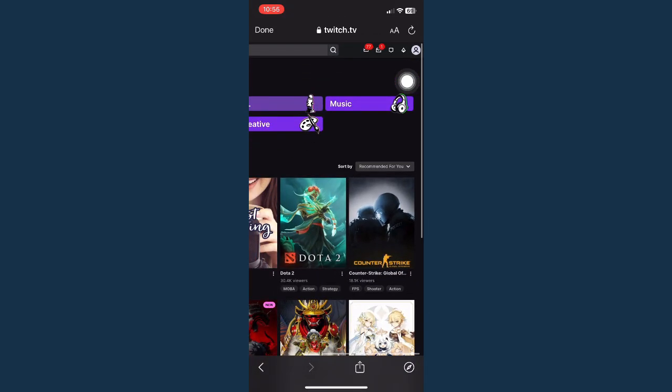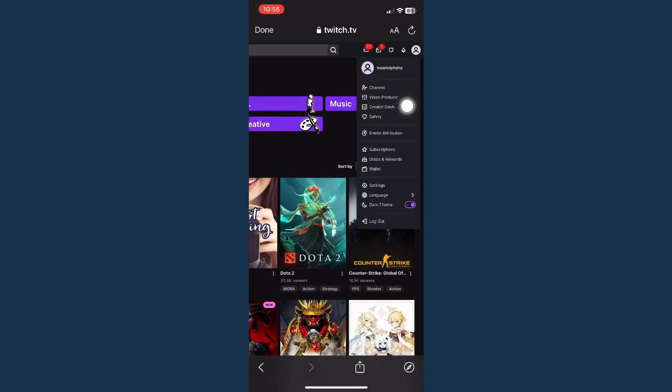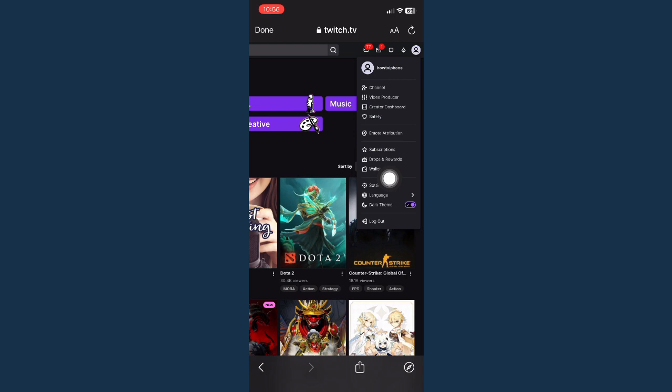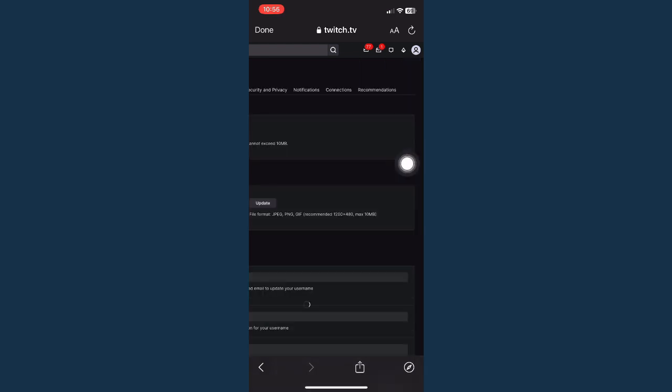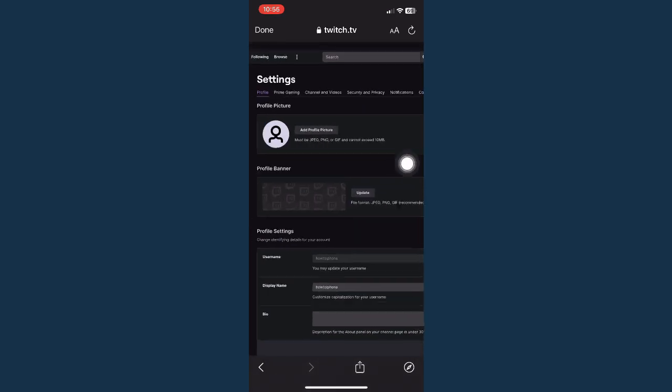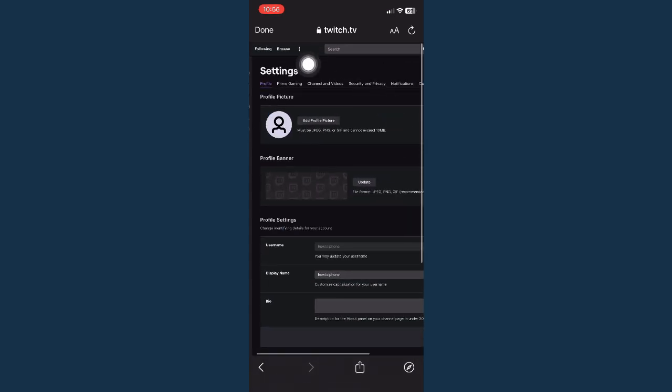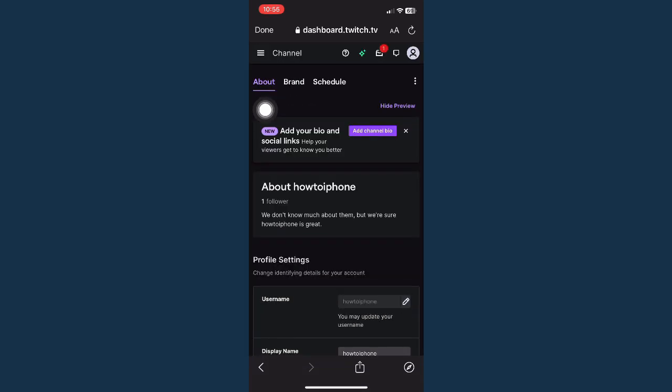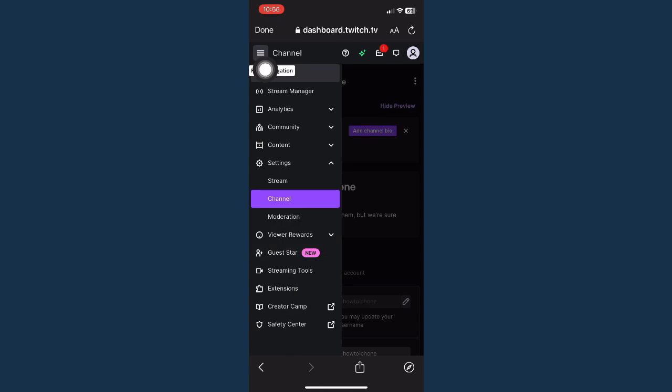You may zoom in. Click on your profile and then click on Settings. Go to Channel and Videos, wait for it to load, click on the three lines once again.